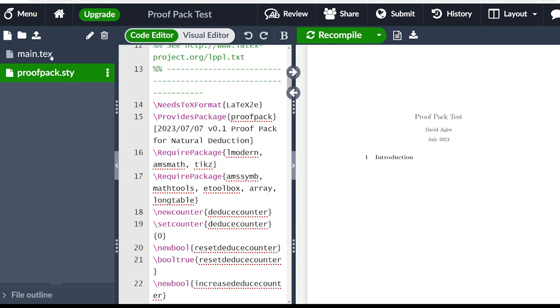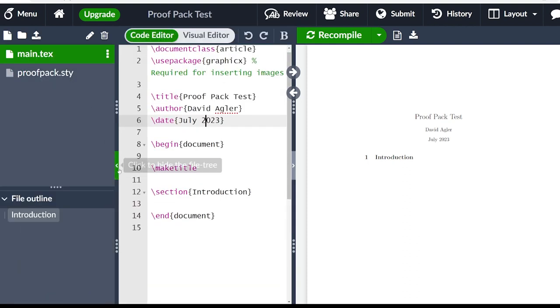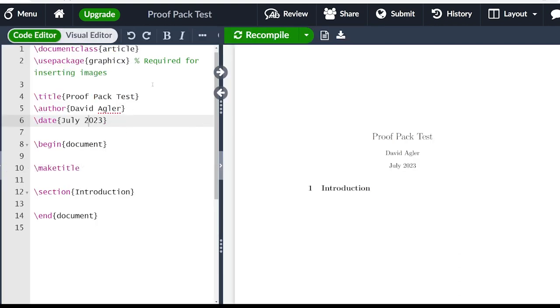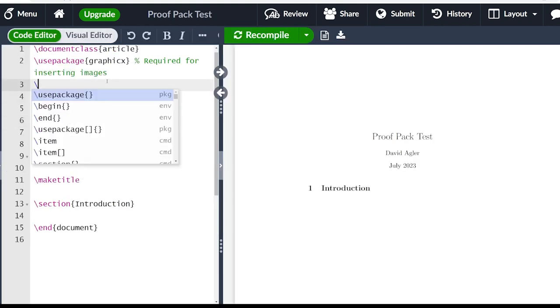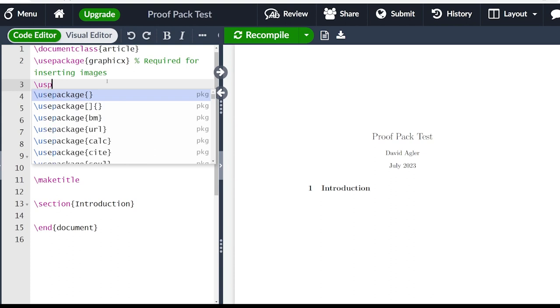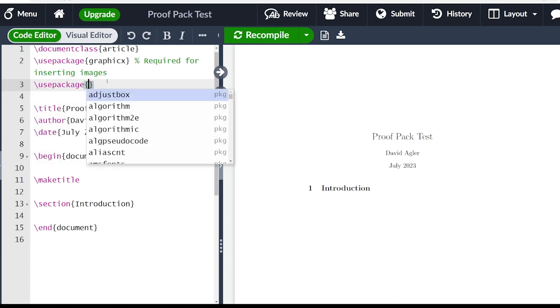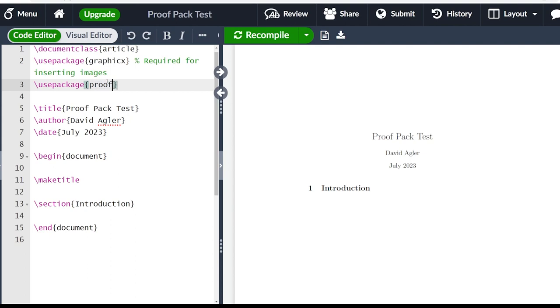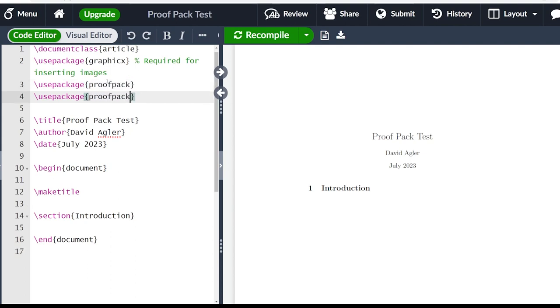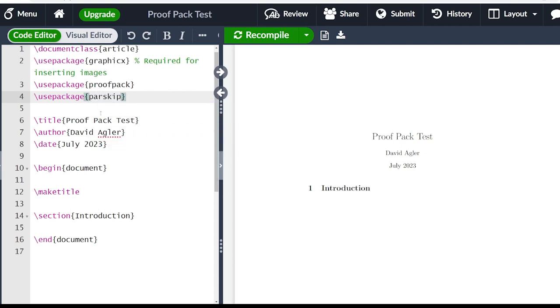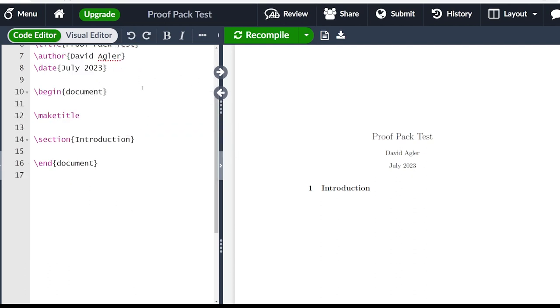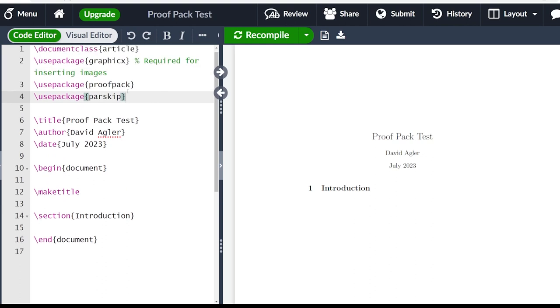Now you see we have all of our code in this STY file. Let's go back to main, then click the hide file tree. So we're going to hide that left panel. And then the first thing we want to do is type in use package. And the package we want to use is as you could probably guess proof pack. I'm going to add one more package here, which is par skip. But this is not necessary at all.